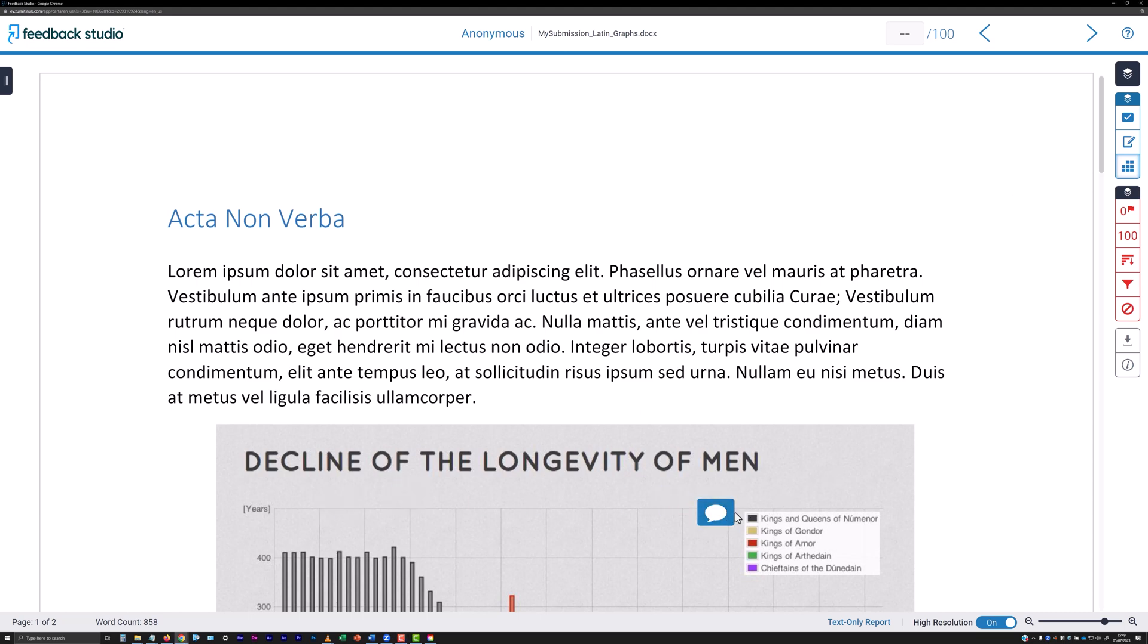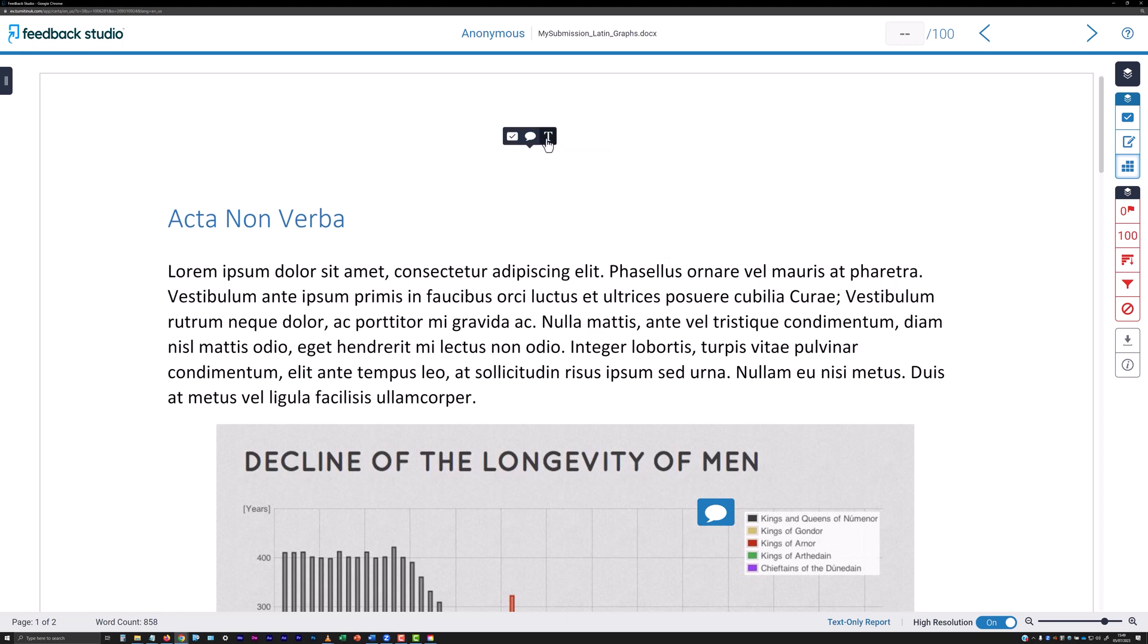To insert text commentary that is visible directly on the submission, click to insert a comment without highlighting text and select the T icon from the right of the tool panel, then type.